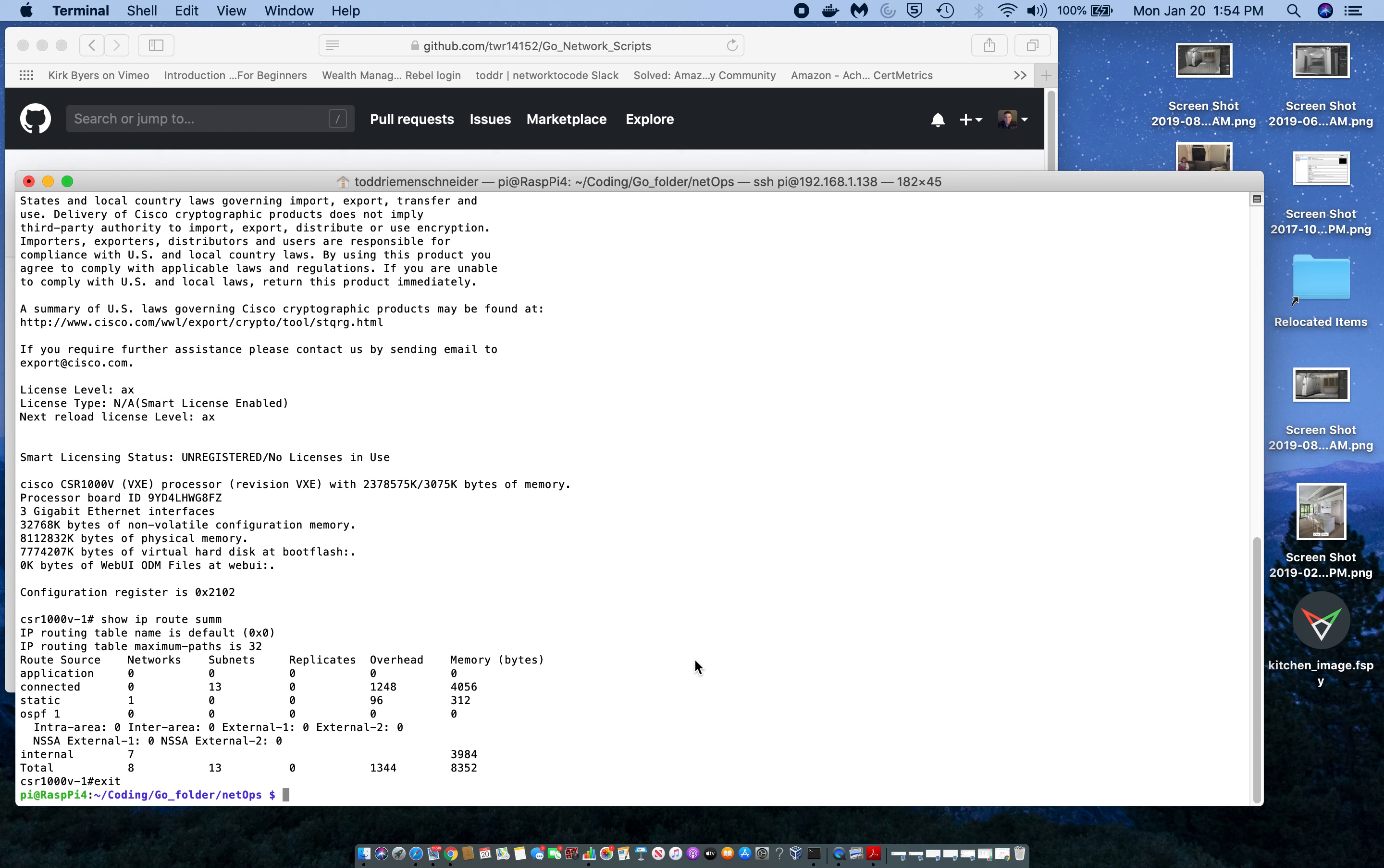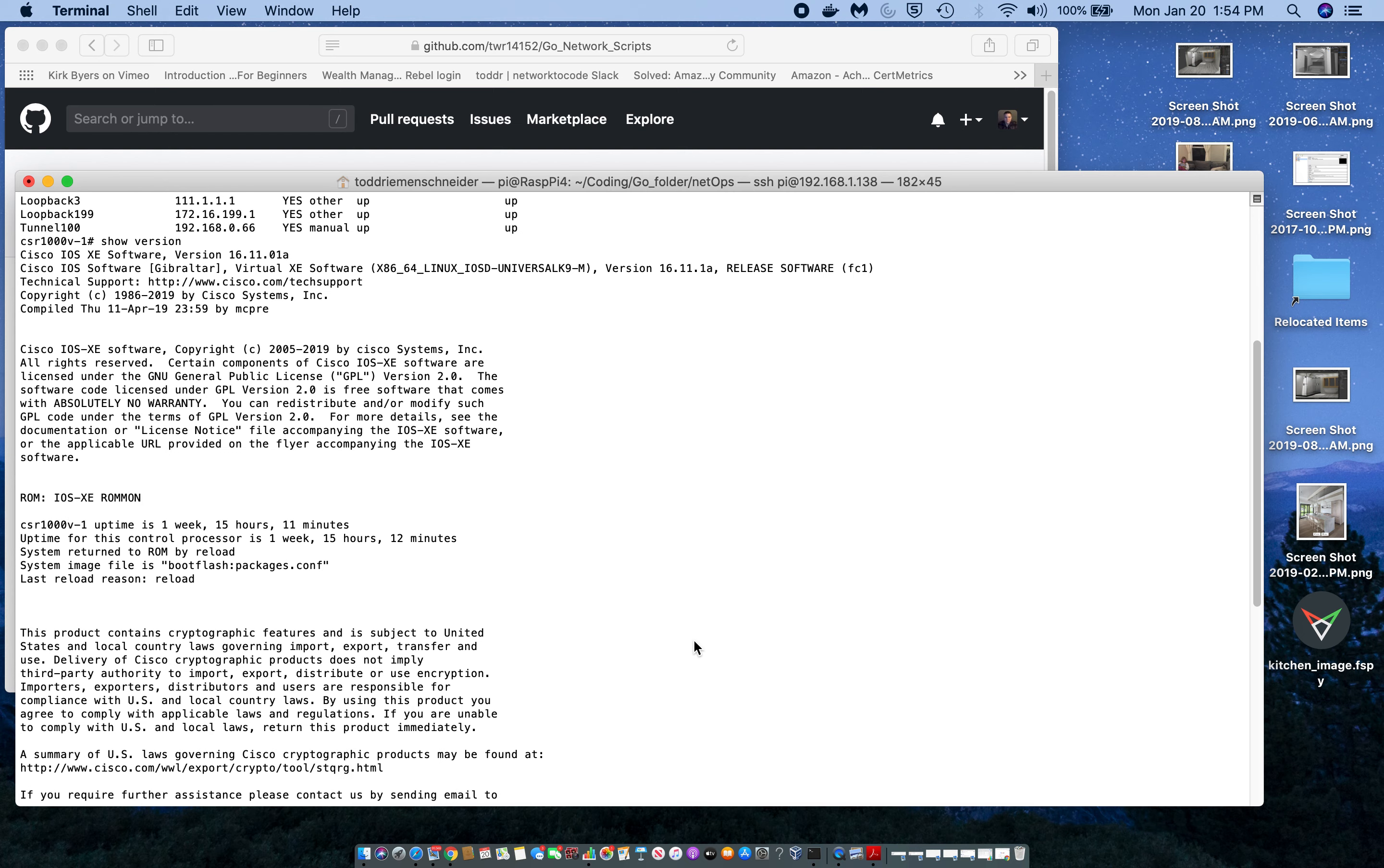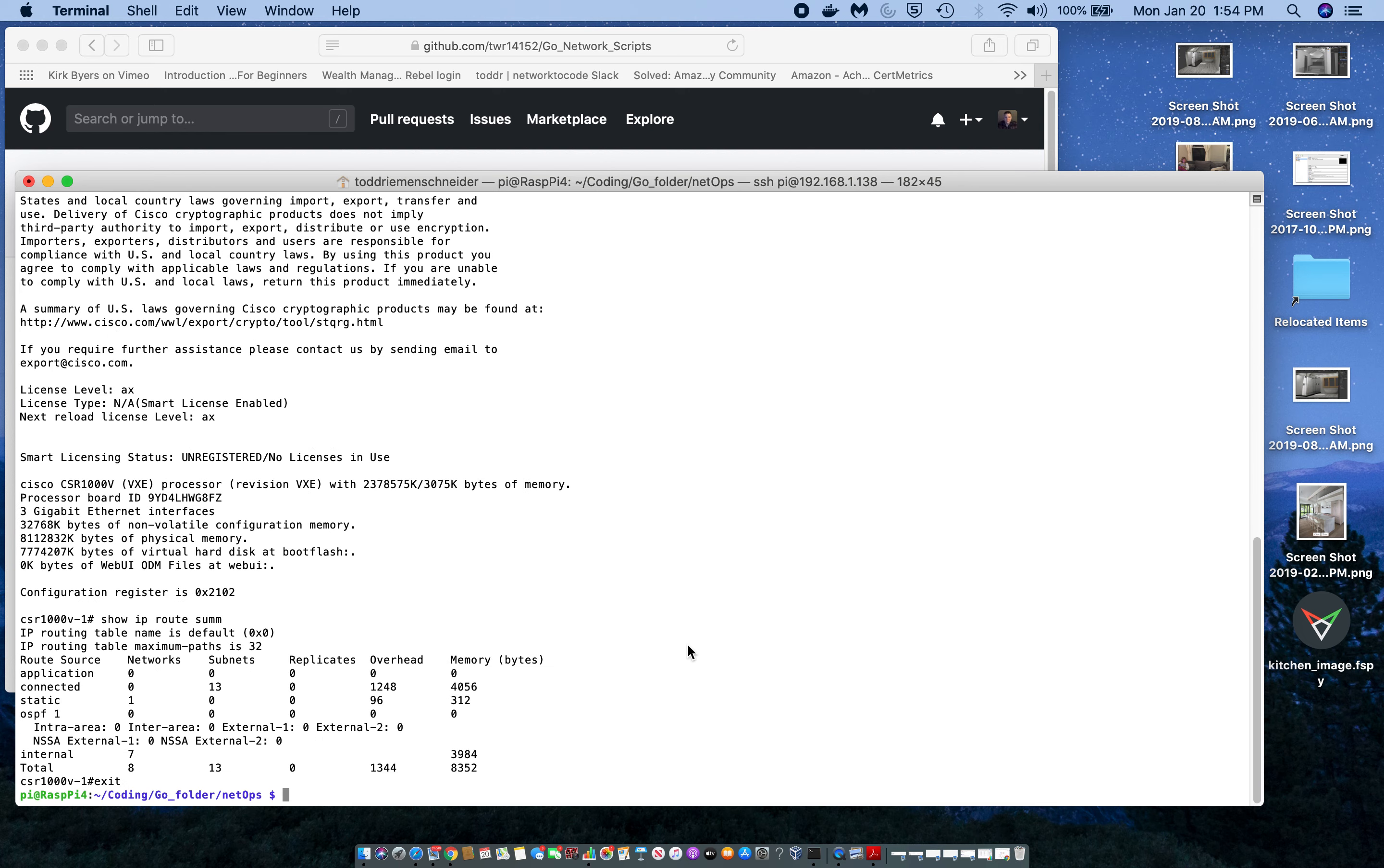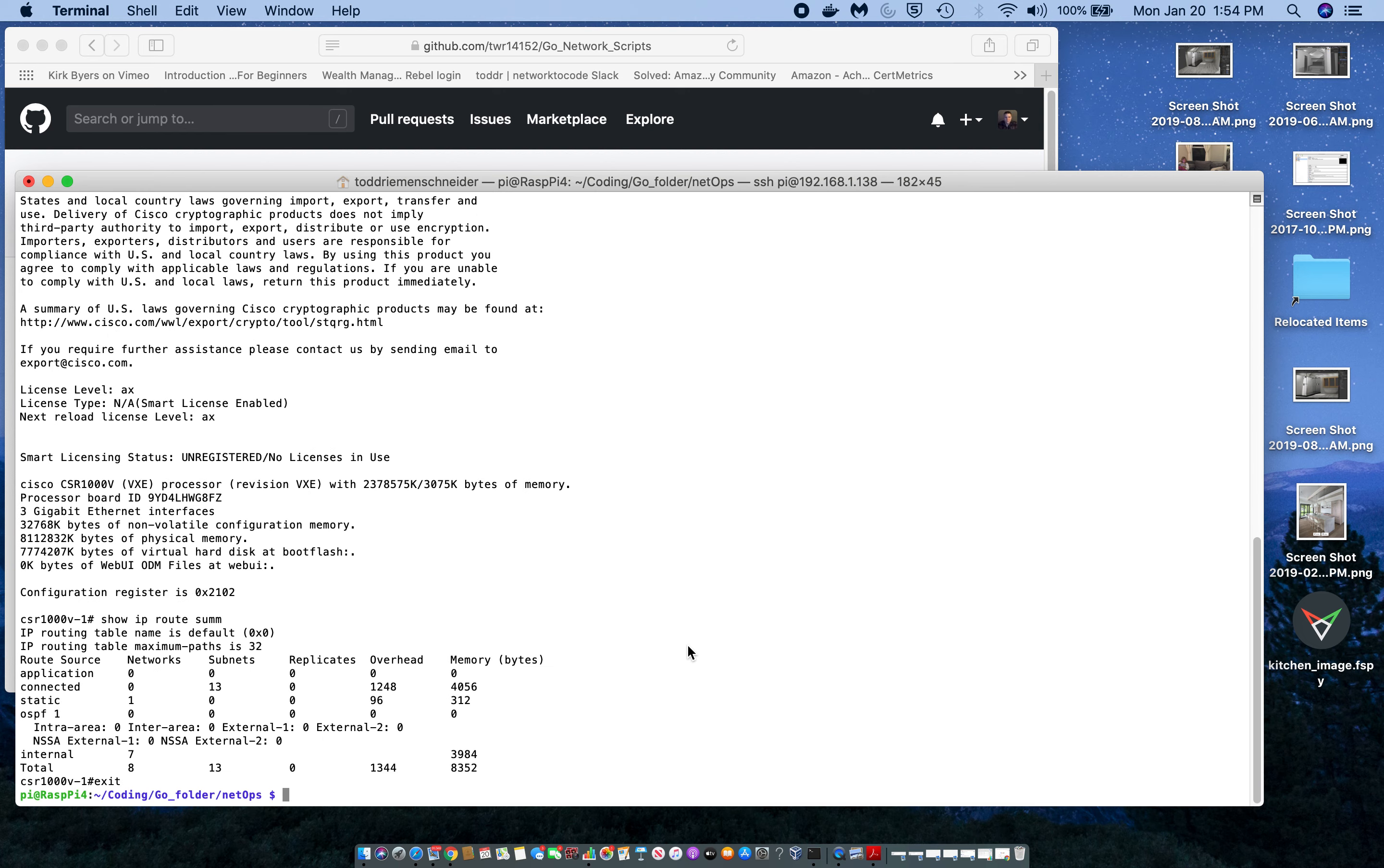You can also do configuration. So, let's look at the interfaces. Alright, I'll create loopback 70.